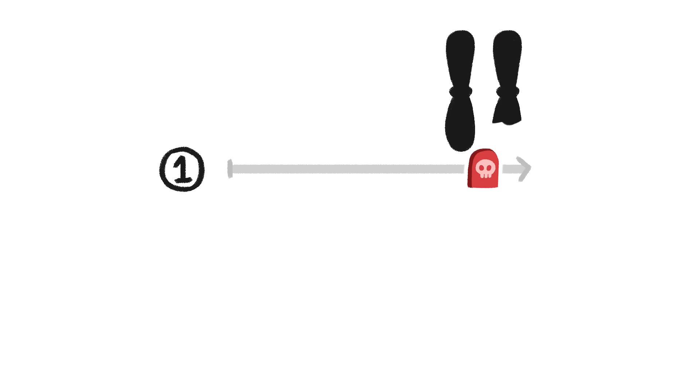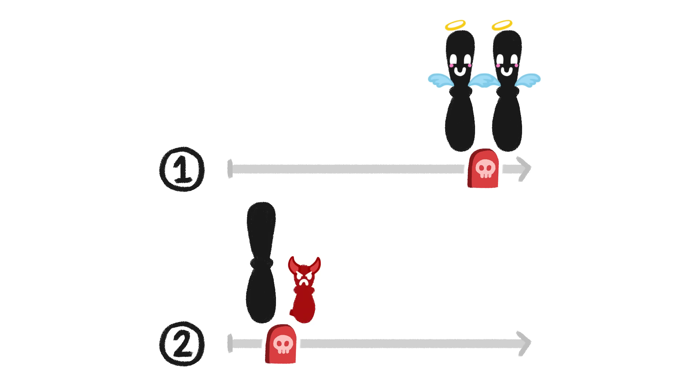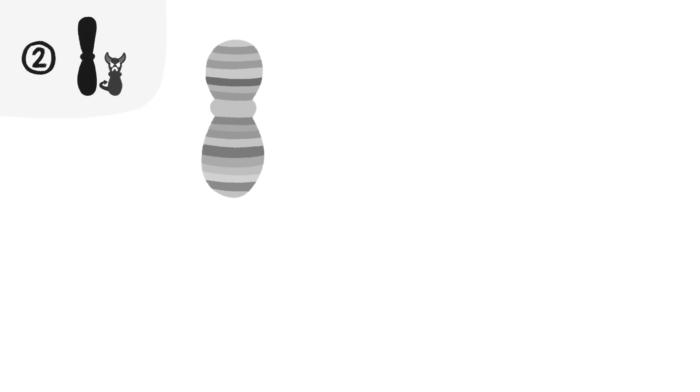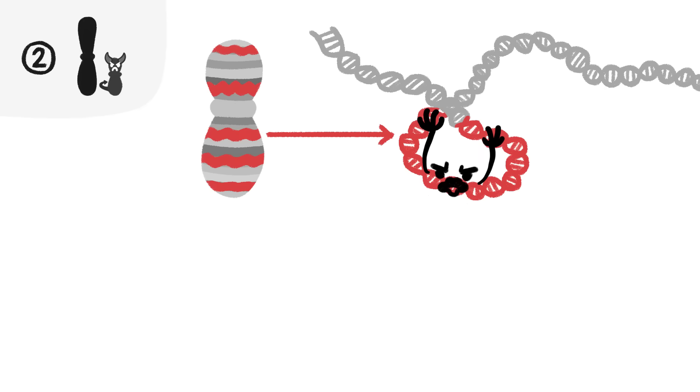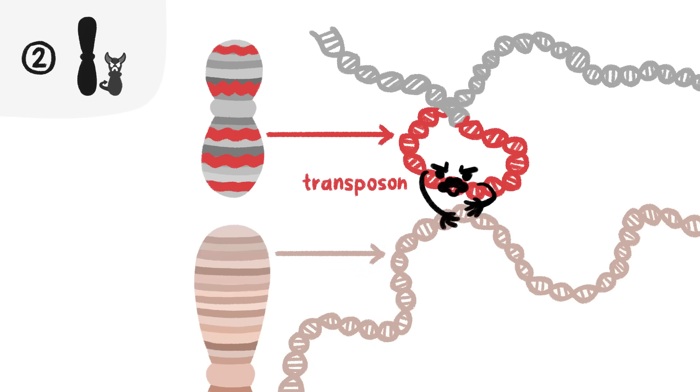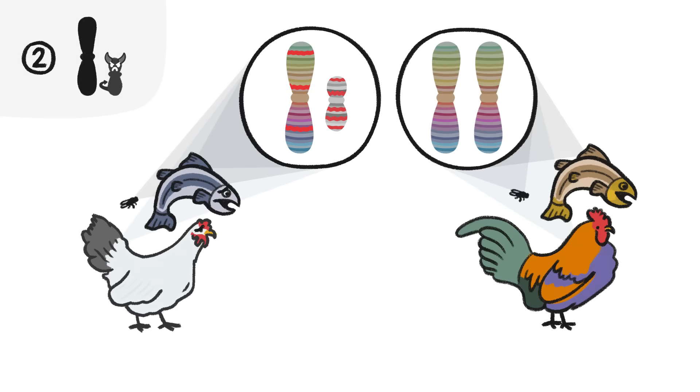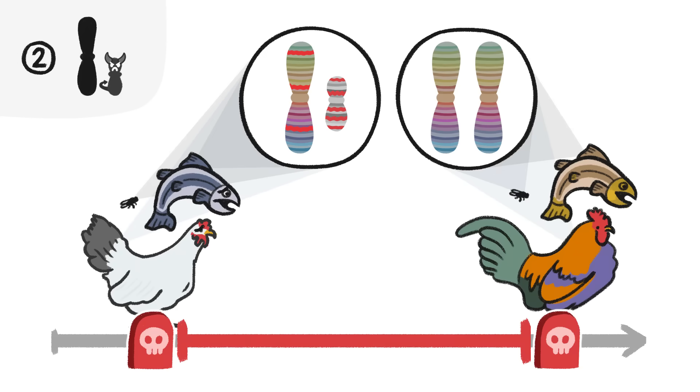So while there may be an advantage to having two big sex chromosomes, there's also evidence there's a disadvantage to having a small chromosome. Small chromosomes happen to be particularly vulnerable to malicious viral genes called transposons, which can trigger lots of harmful mutations in genes on other chromosomes. So having a small sex chromosome at all may put a critter at risk for a shorter life.